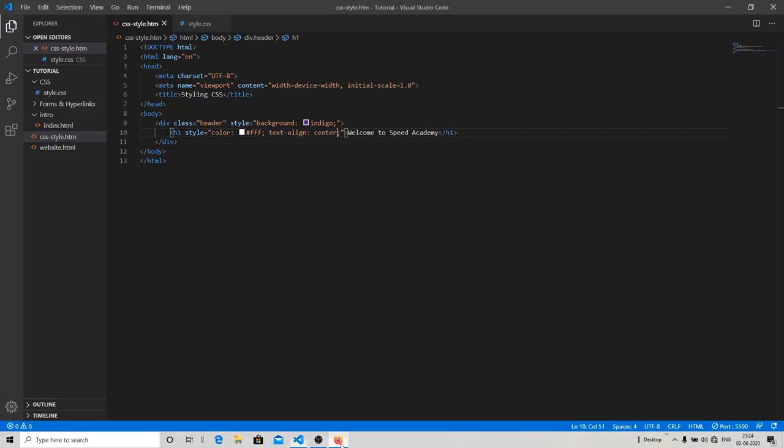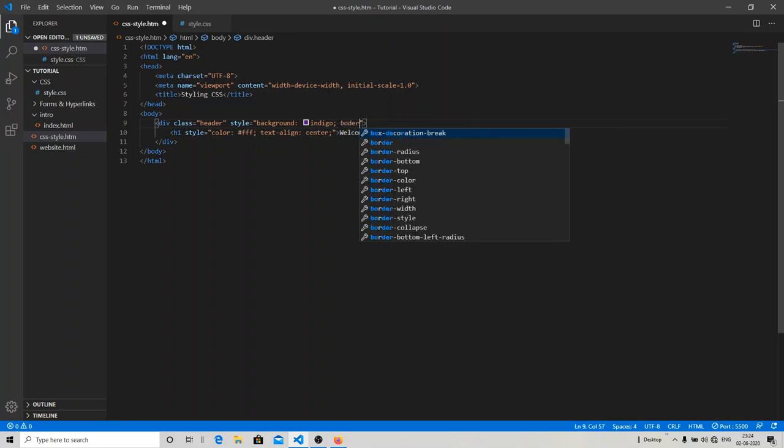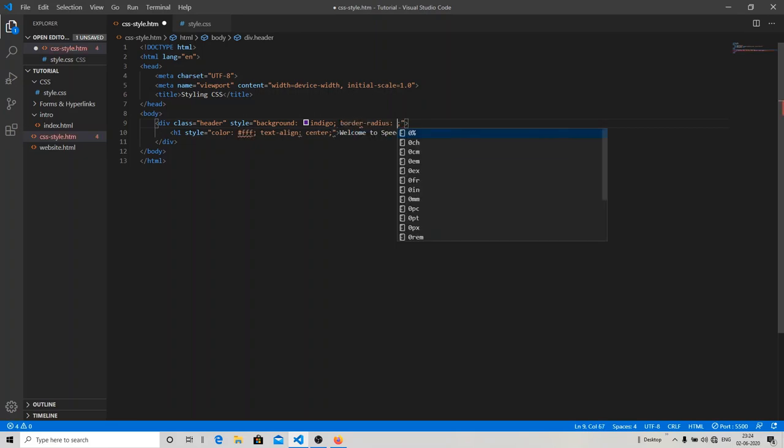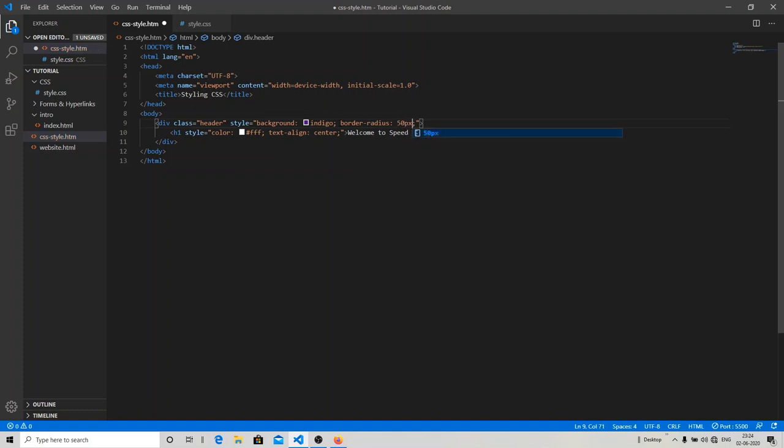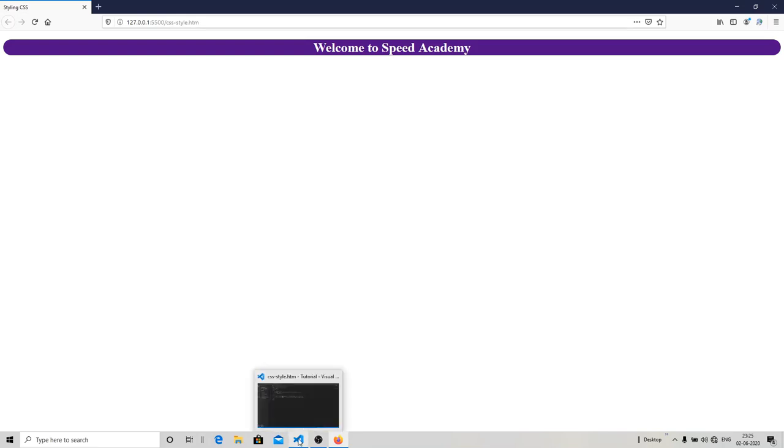As you can see, now my text is aligned to the center. What else you can do? You can also specify the border. You have to write it differently. I'm going to use border radius of 50 pixels. As you can see, the bottom of my division is 50 pixels and it is looking so fancy.